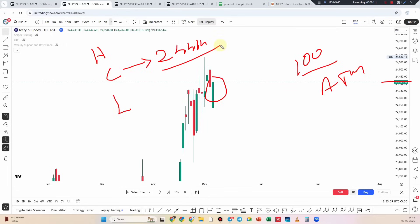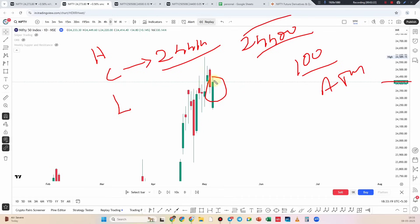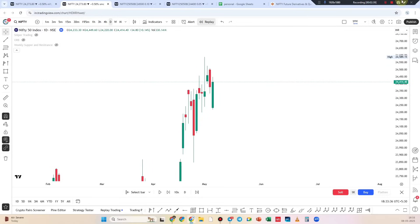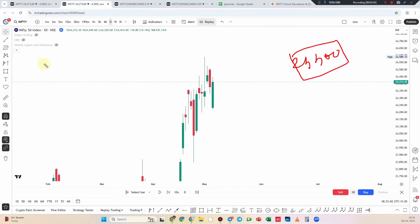So if you have a strike price, you will select at 24,400. The strike price is 2,400. In the first strategy, we have to select 24,400.